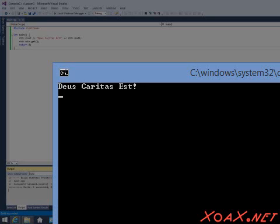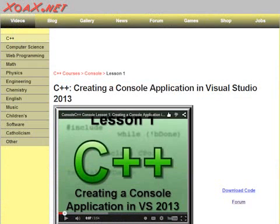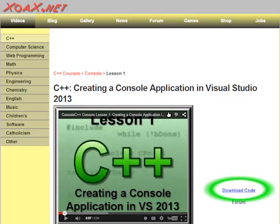Congratulations, you have finished your first C++ program. If you would like, you can download the project and code from our website's lesson page. Simply left-click the download link next to the video player.